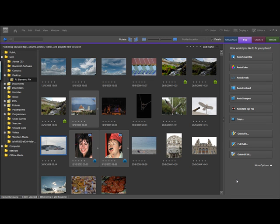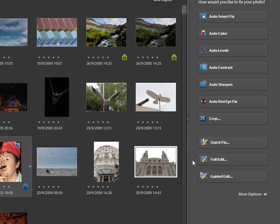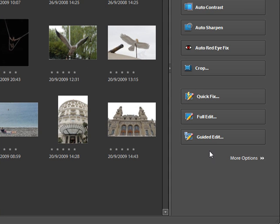Hello and welcome back to this Photoshop Elements 7 tutorial. Hopefully you'll have watched the previous two tutorials — the first one was on the organizer window, which is what we see here, and the second one was using the quick fix buttons. What we're going to do now is take a look at the more advanced editors.